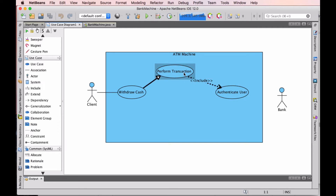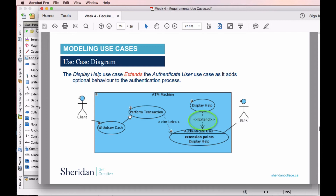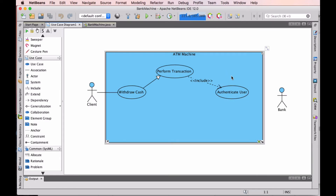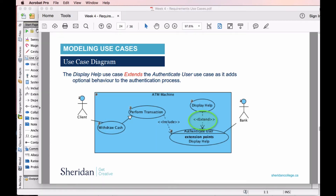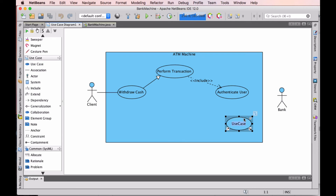Now we're going to look at the extends — Authenticate User has an extension point of Display Help. This is an optional path modeled using extends. Remember, if it's optional or alternate, we use extends. I have a 50/50 chance of getting the direction right. I'll go ahead and create a new use case and call this one Display Help. It could also be something like Select Language.